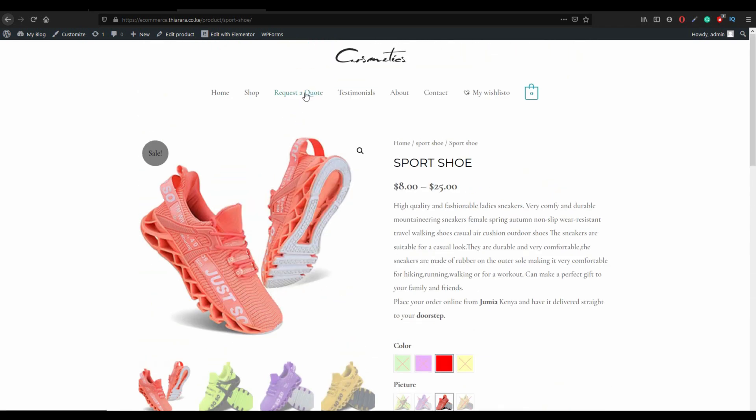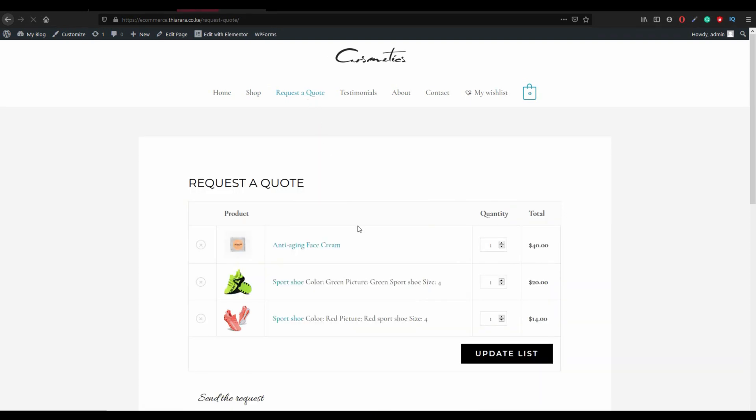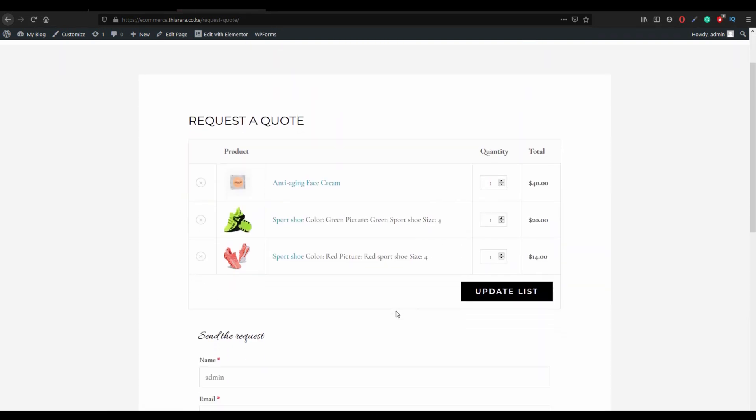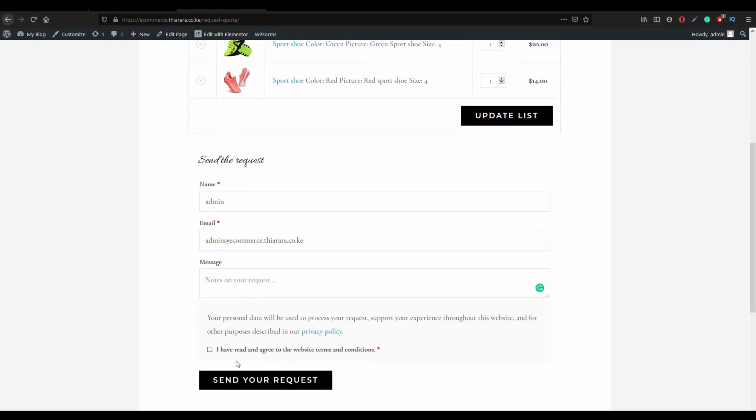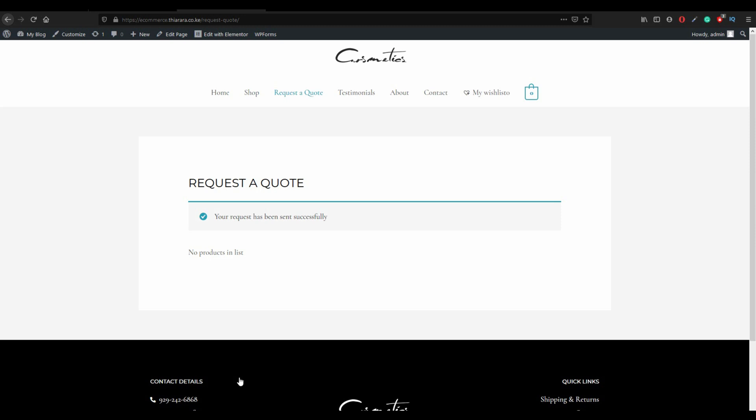Customer will only click on this request a quote and customer only needs to add the name and the email where he or she wants the quotation to be sent, a small message, and send the quote. The quote will be delivered in their email.